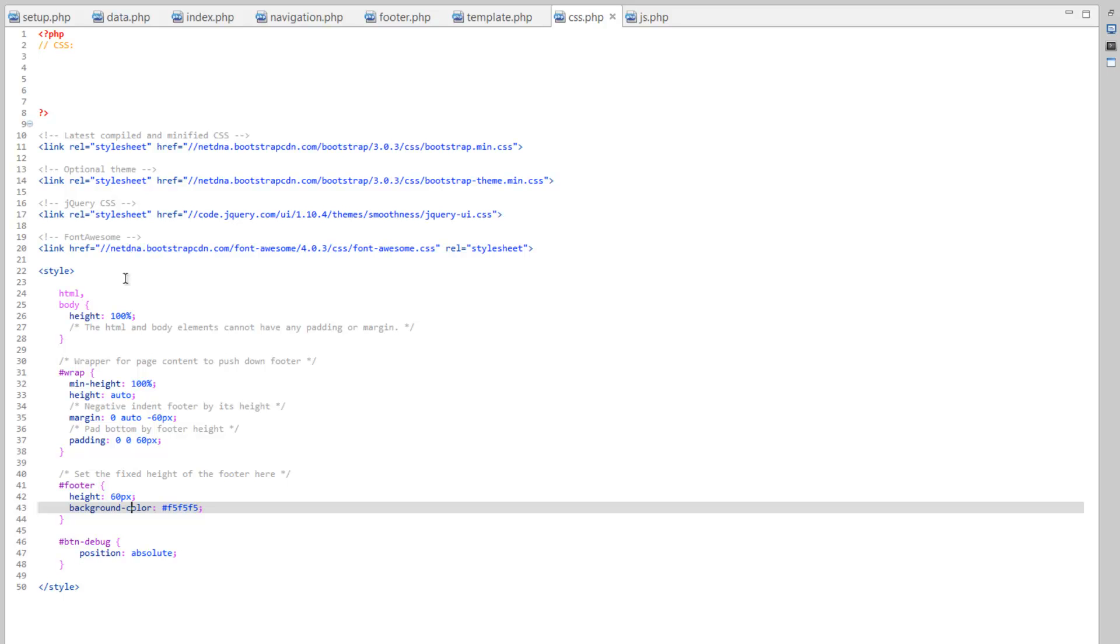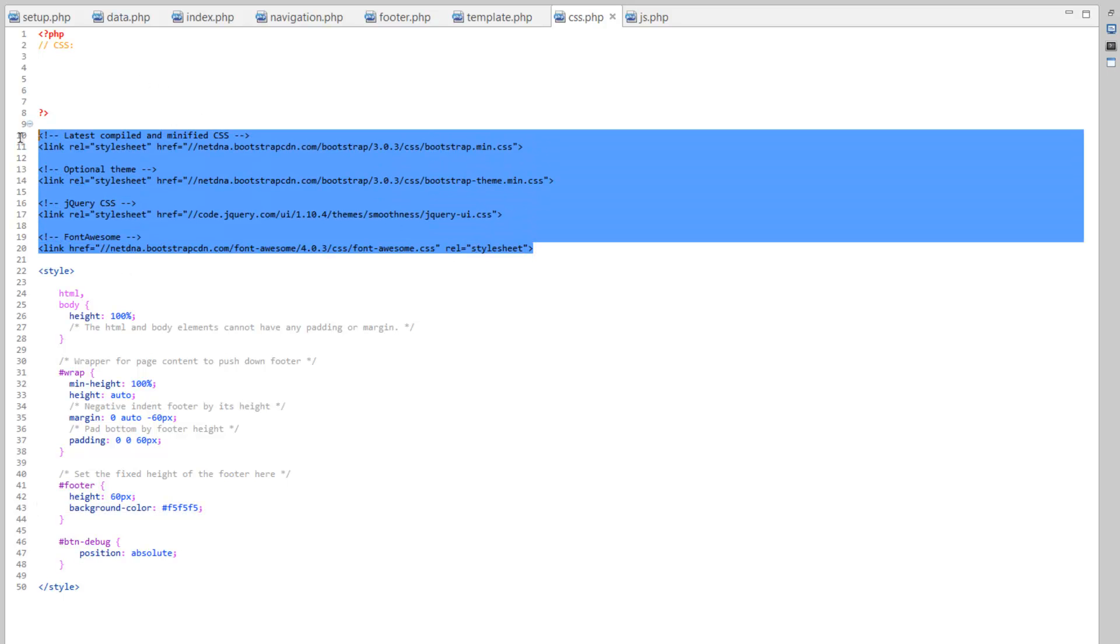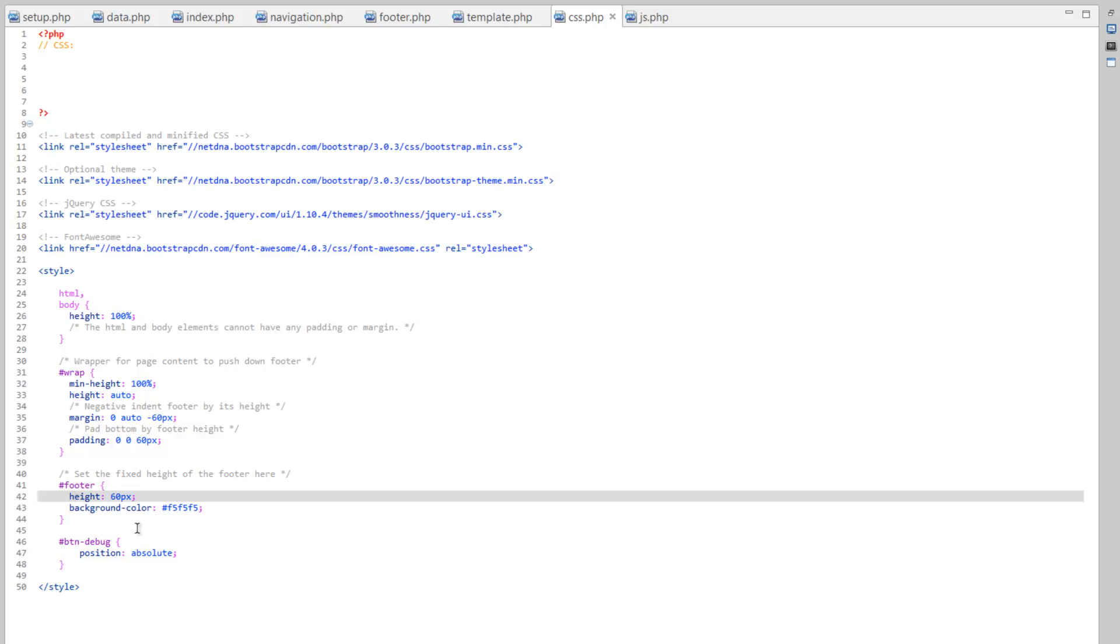Because really what this style tag here is meant for is kind of like an end-all override. Basically, if we need to override anything that's already been pre-done up here in the link style sheets, we'll put it down here. So just to clarify, we'll be cleaning this up later on down the road.